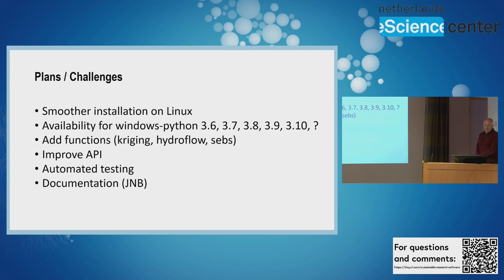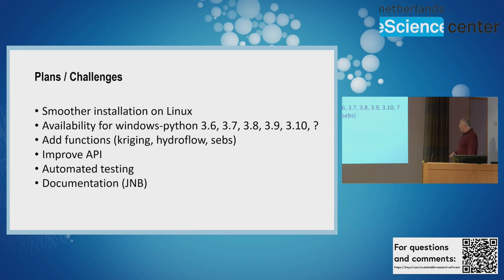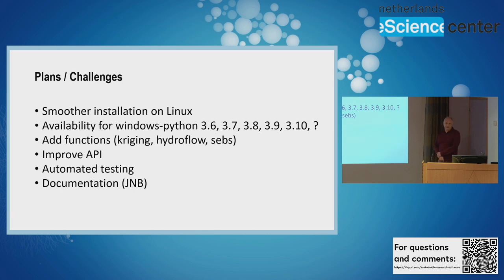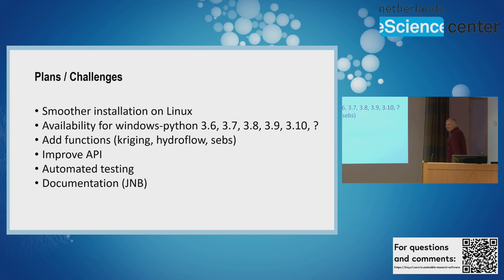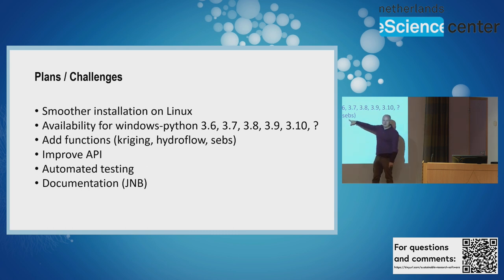For the future, our plans: we'd like to make the installation for Linux smoother - currently it's hard work with a zip file. We'd like to automatically make the Windows extension for different Python versions. We started with 3.6 a few years ago, suddenly there's 3.7, 3.8, 3.9, 3.10, maybe 3.11 - I couldn't keep track.